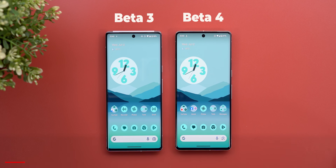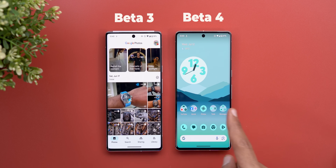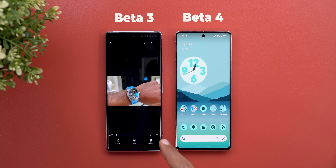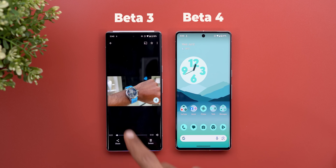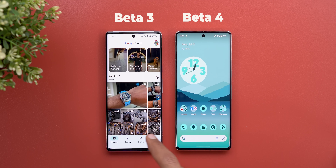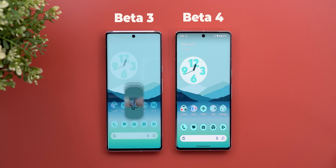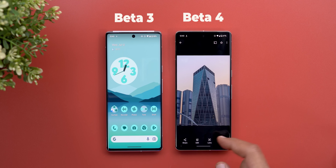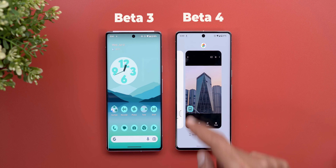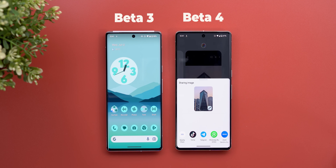Now let me show you some random tweaks I spotted while using the phone. The first one is the share sheet. When I had Beta 3 on my 7 Pro the share sheet was broken, and that's still the case on my 6 Pro — when I try to share something it crashes the app completely and the share sheet doesn't come up. But now on Beta 4 it works fine without any issues.